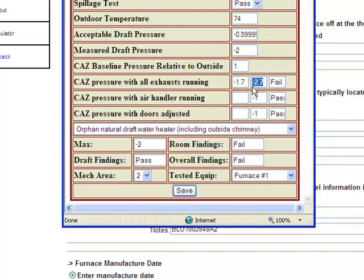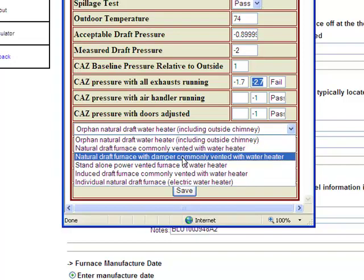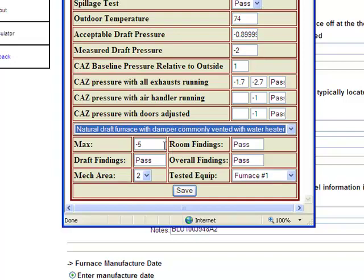Not only is the calculator computing the difference between the baseline pressure and the pressure in the different scenarios, but it's already telling you whether or not that passes or fails based on the maximum negative pressure allowed in the CAS — determined by the combustion appliances in that zone and how they are structured relative to each other. For instance, with an orphan natural draft water heater the threshold is different than with a natural draft furnace with a damper, commonly vented with a water heater, where you can go to a negative 5 pascals — so the CAS pressure would now be passing.